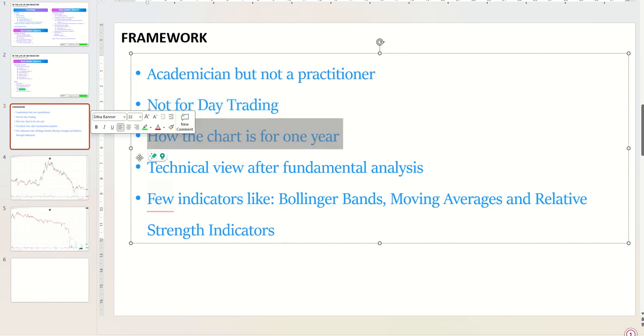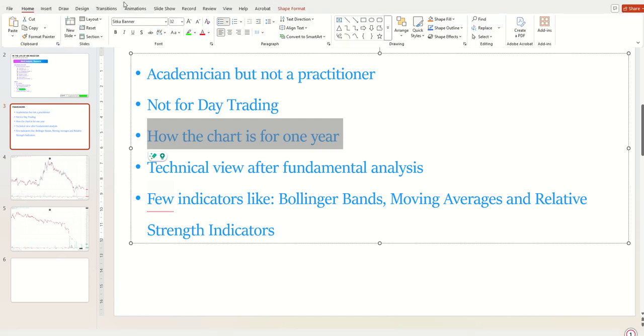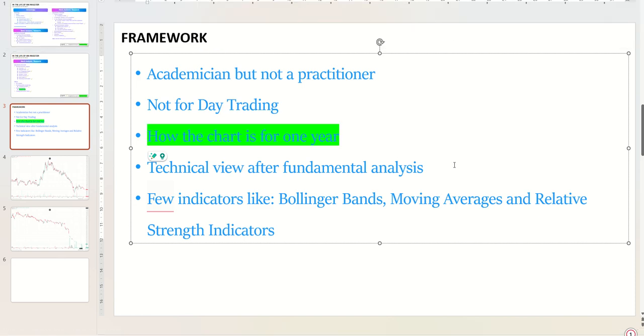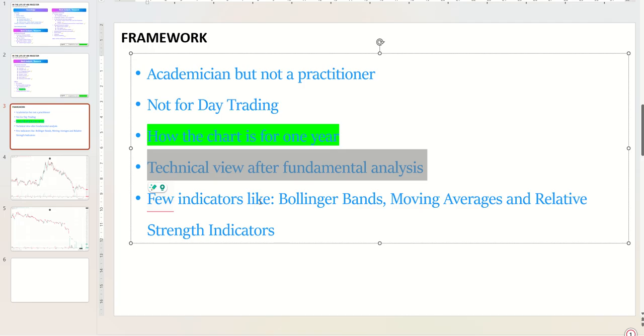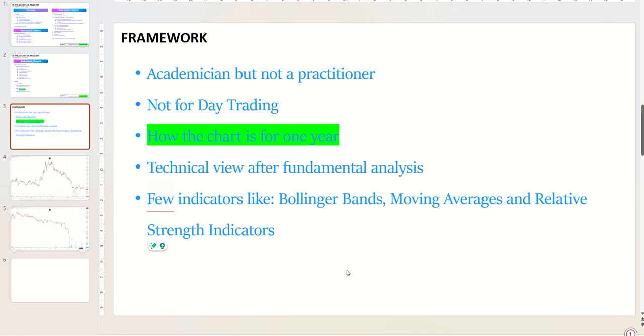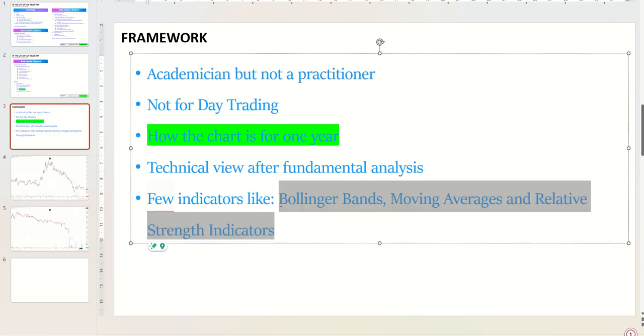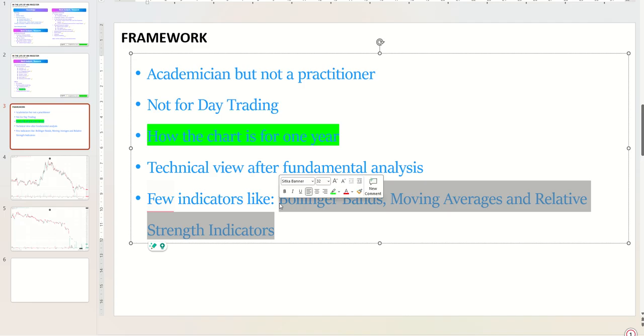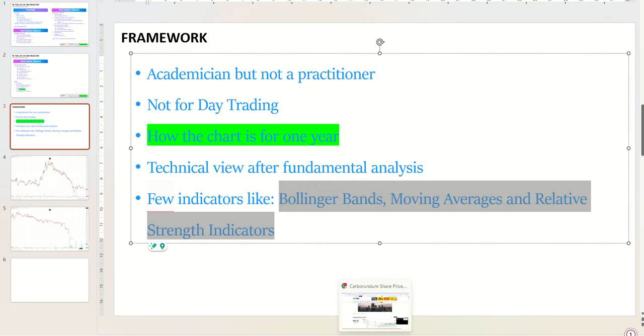Mainly what I'll be looking at is when I get into a company, how does the chart look for last one year. That's exactly what I try to figure out. Then a technical view after fundamental analysis. If the company gets through by fundamental filters and I'm happy to go ahead with investing, I just want to take a technical view to see where the stock is currently at. And I'm interested in a few indicators like Bollinger Bands, Moving Averages, and Relative Strength Indicators which I have been using for quite a few years.